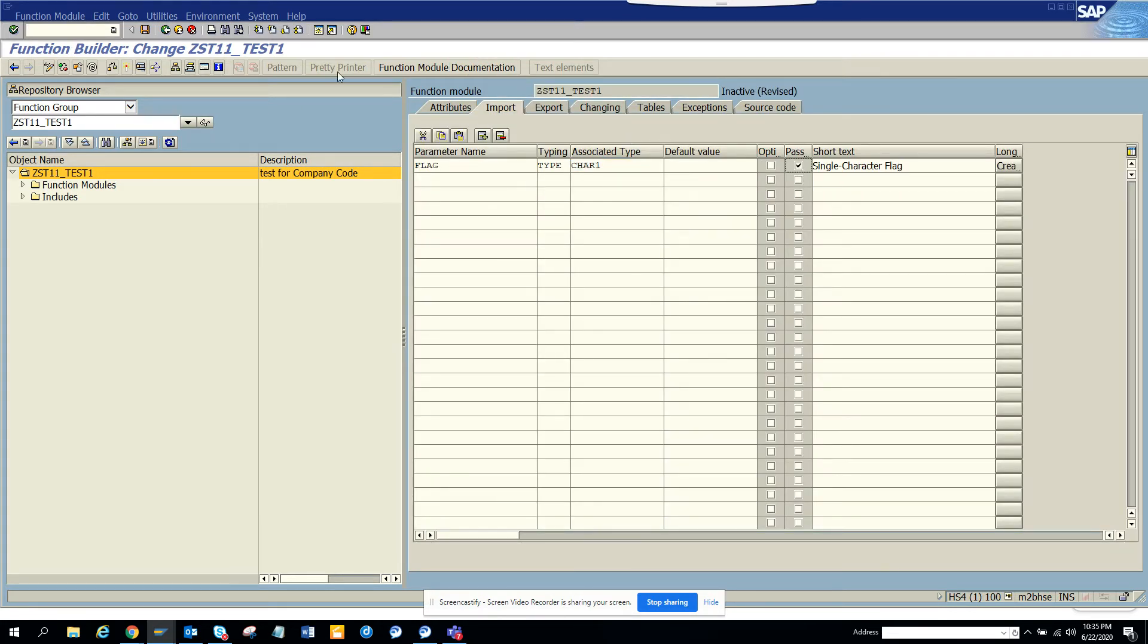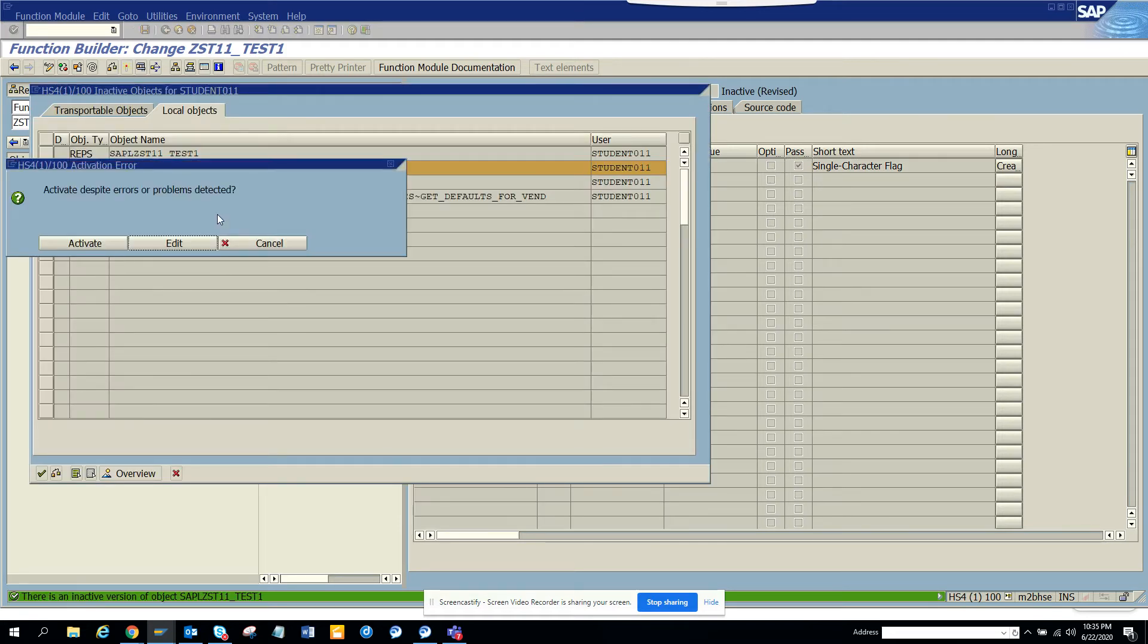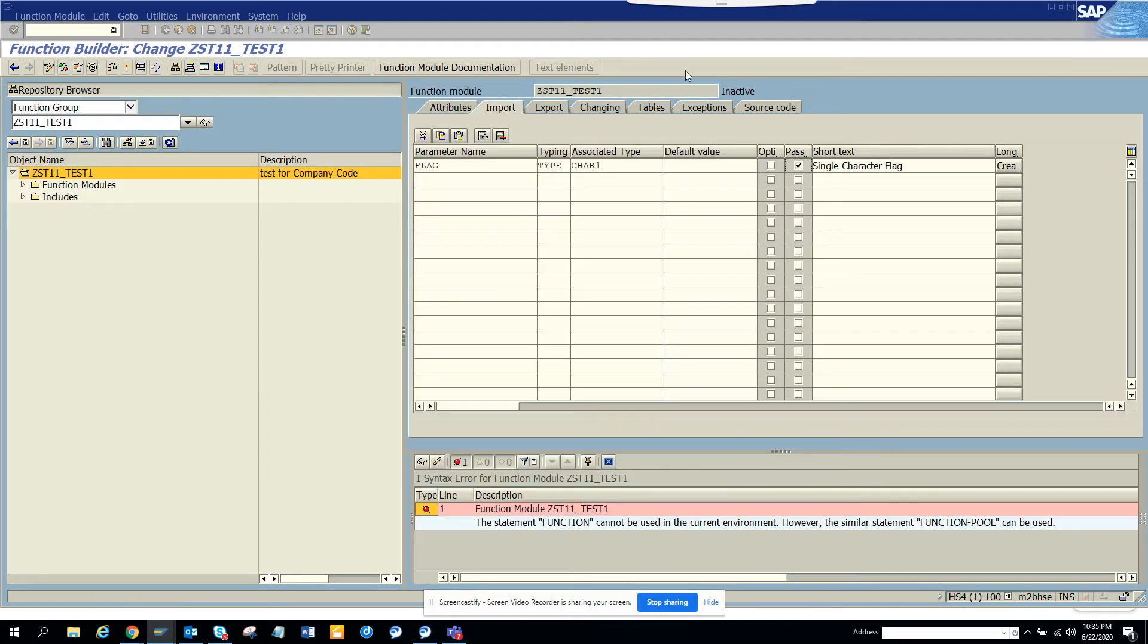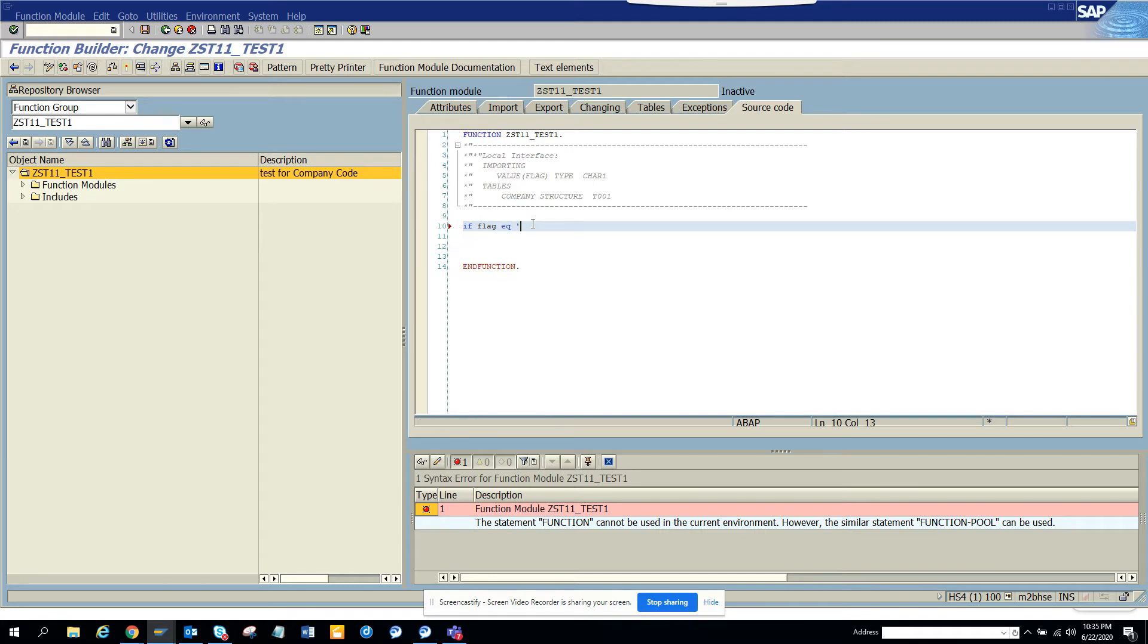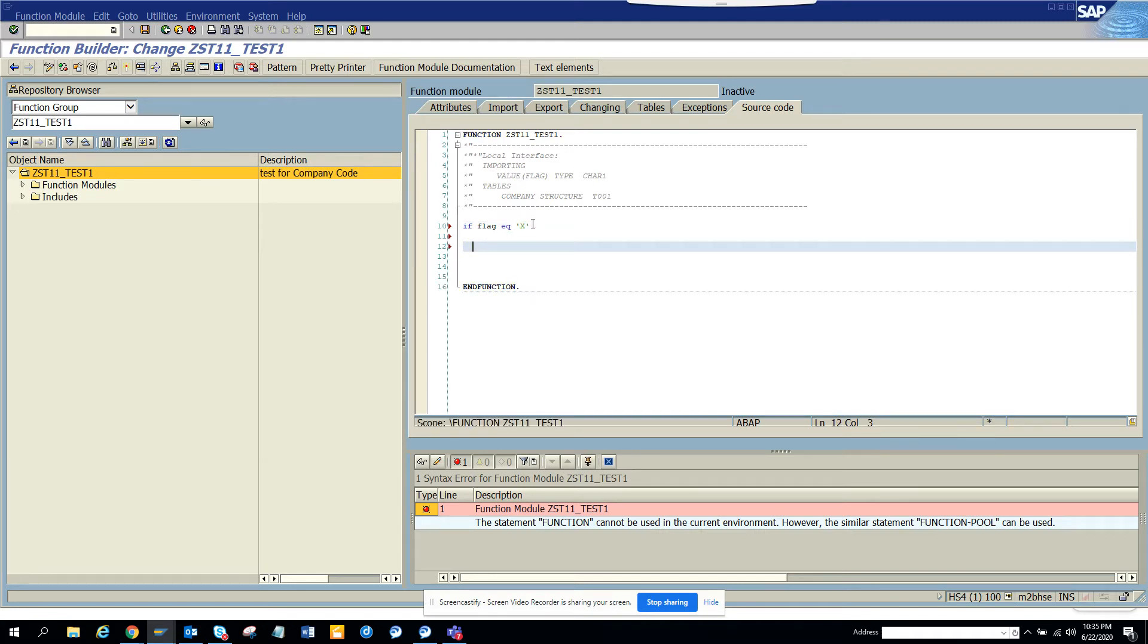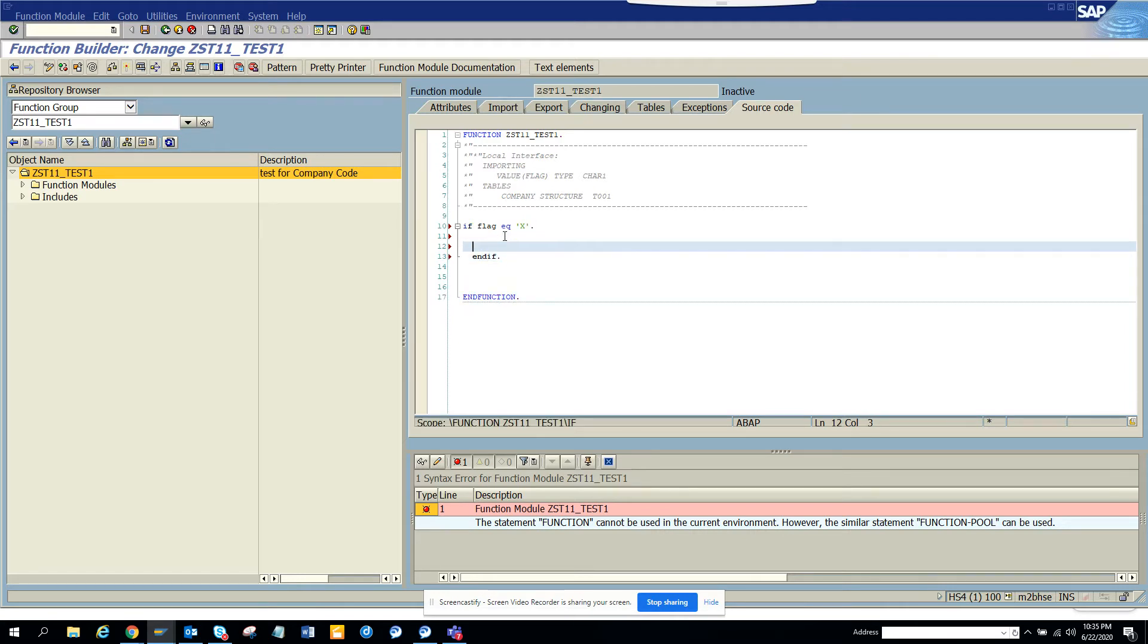And here I activated it. So now I'll put the code here. I'll say IF FLAG equals X, and then what I'm going to do is I'll say SELECT star.